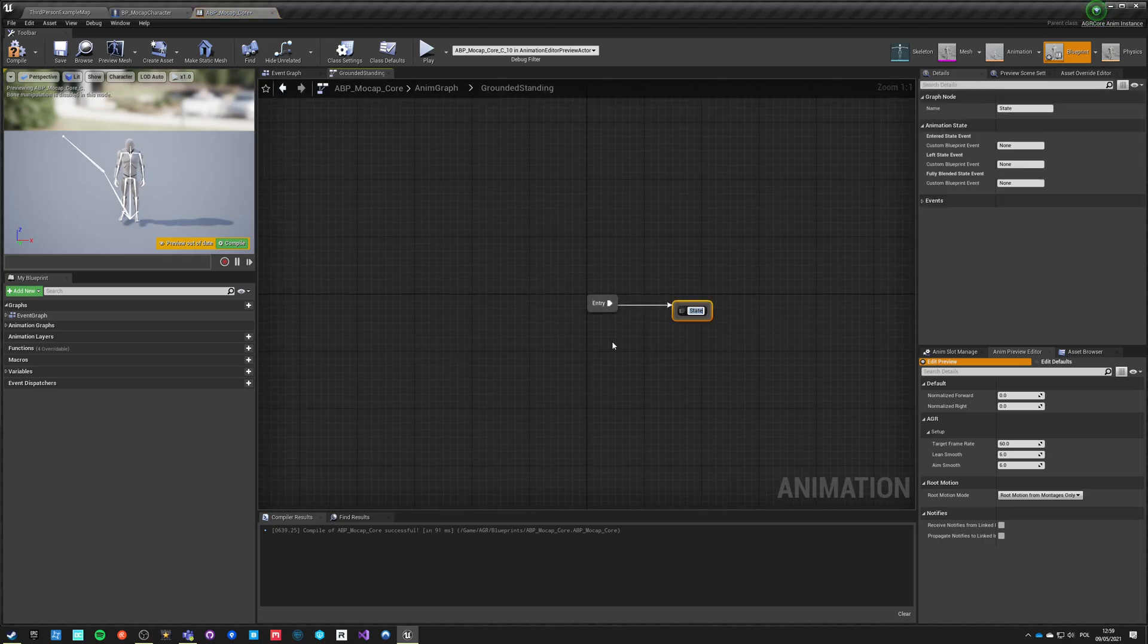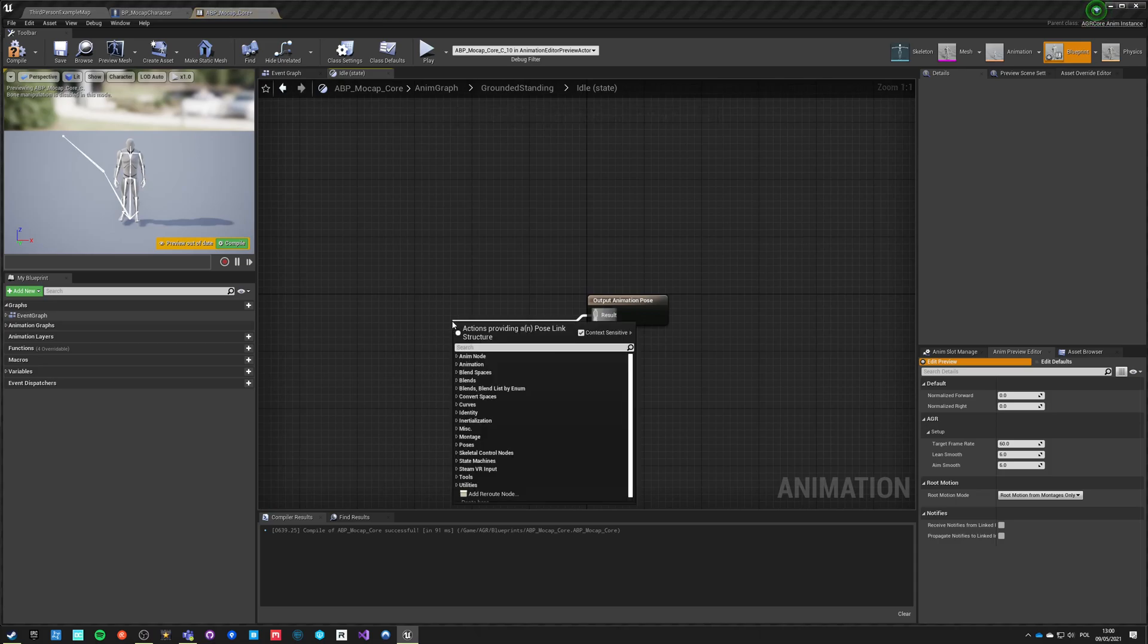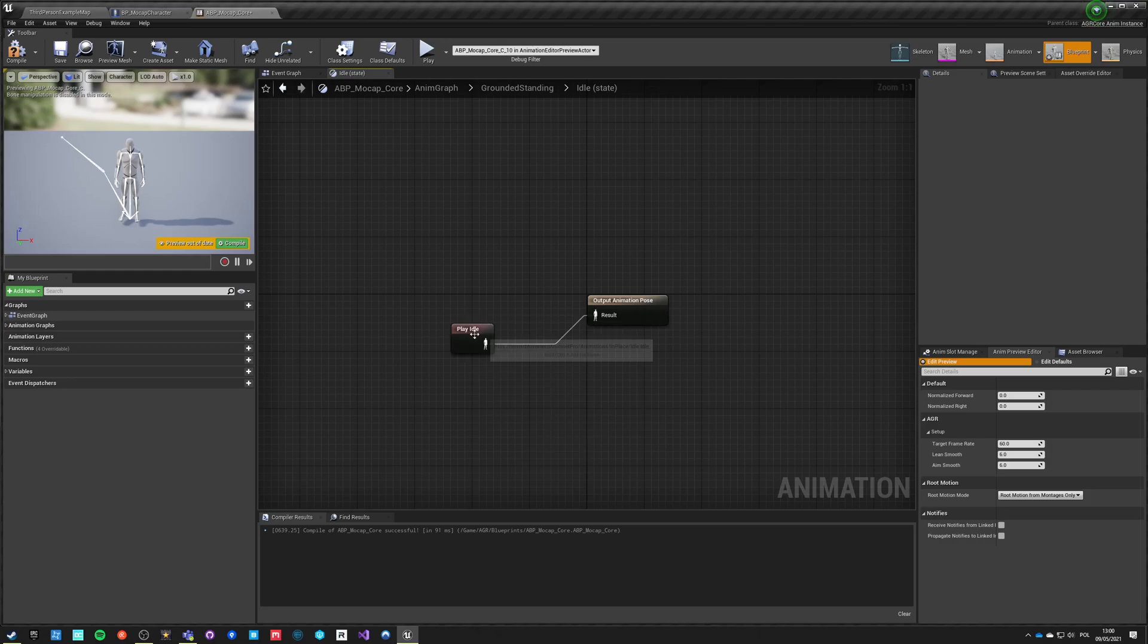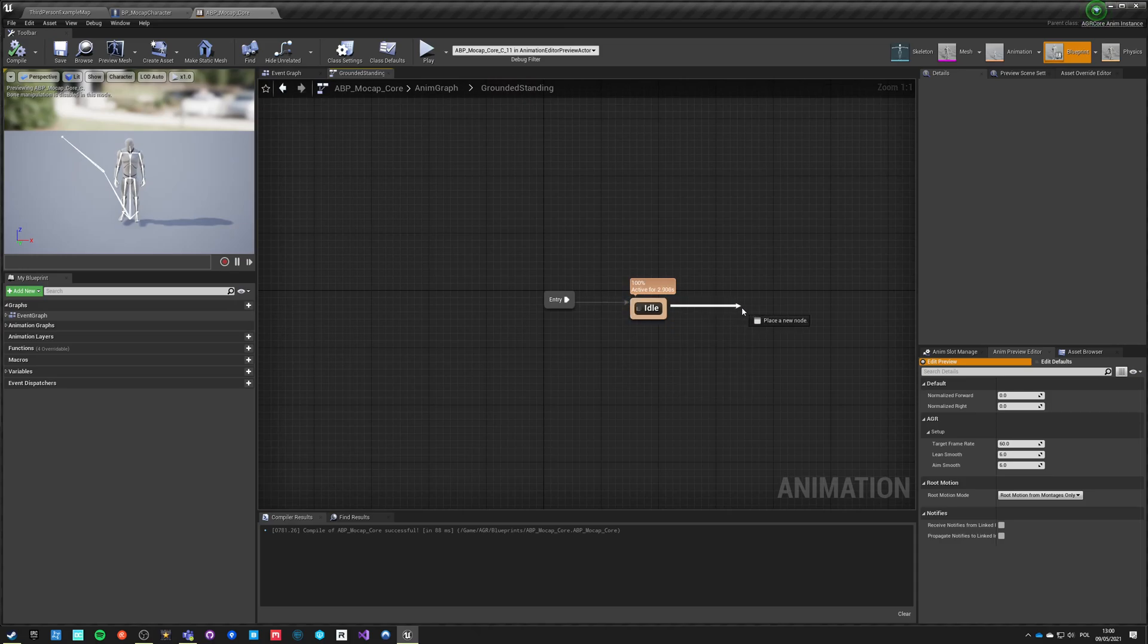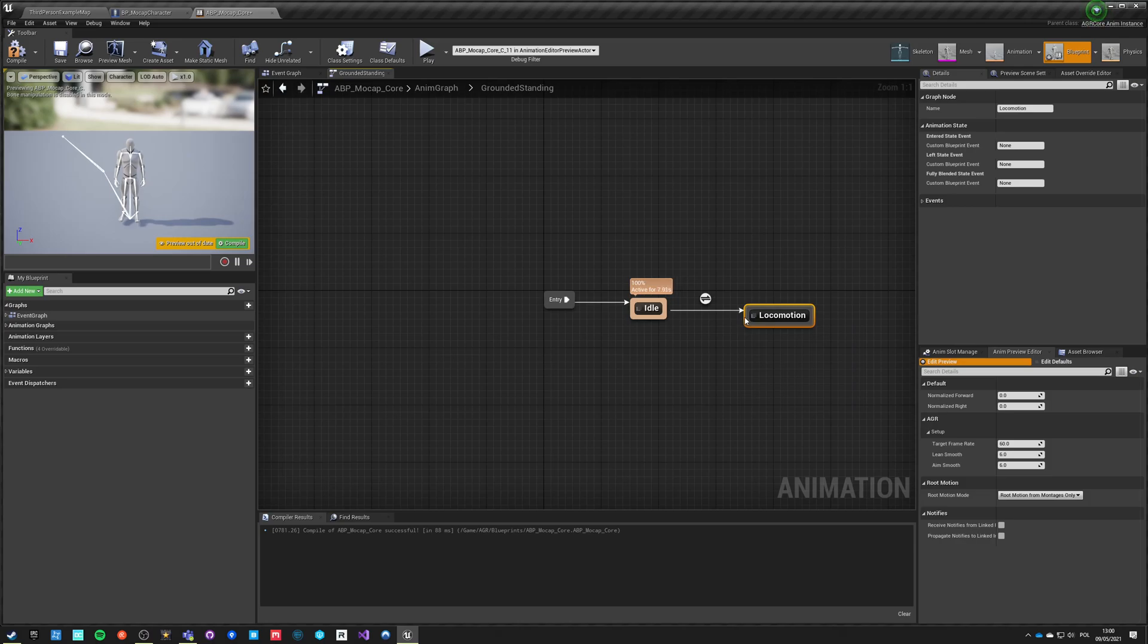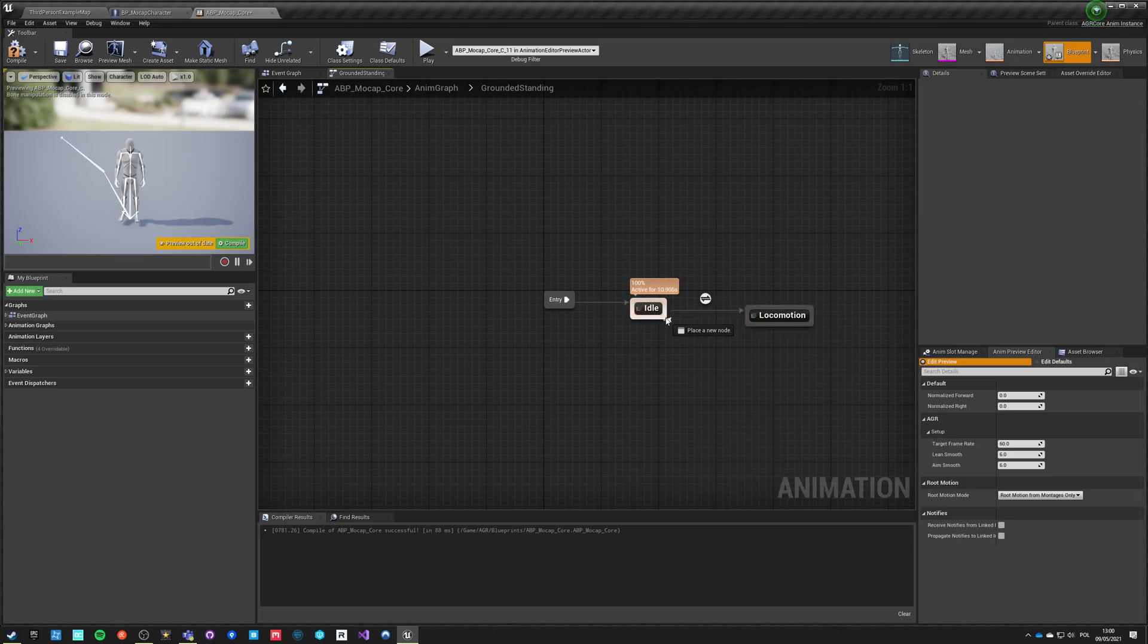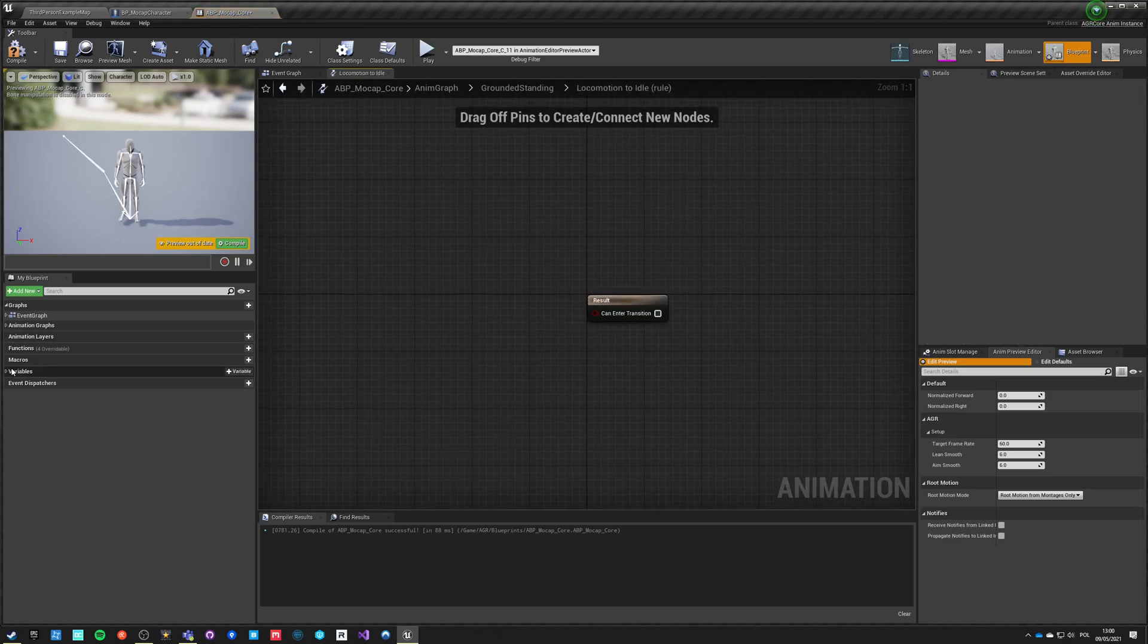We will need this in a moment, so let's just connect this. What we want here is a separate state for idle. Inside idle we just want to have idle pose, which is one of those but not root motion. We want the in place idle pose. Compile, save, go back here. We want to add a state which will be locomotion that goes in and out.